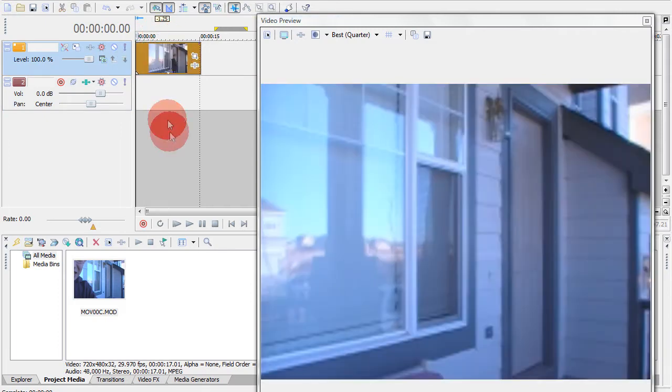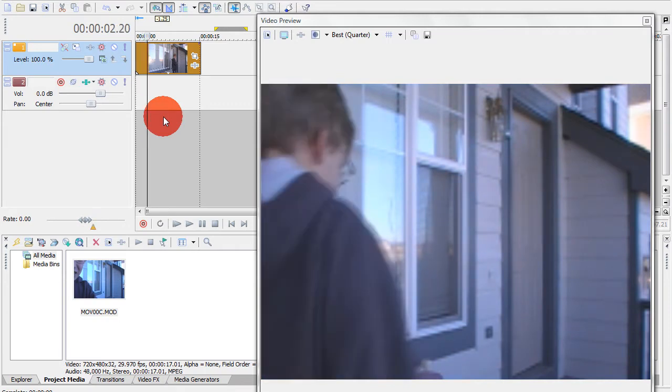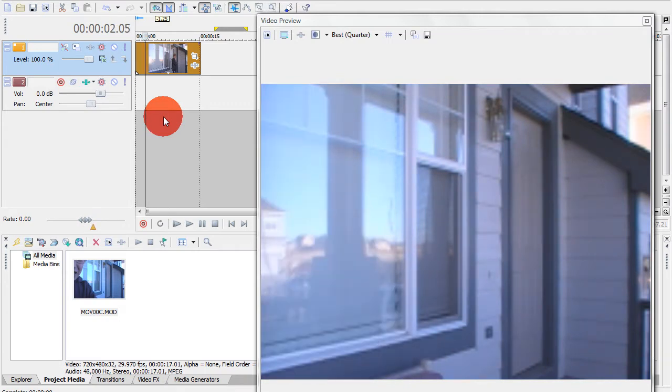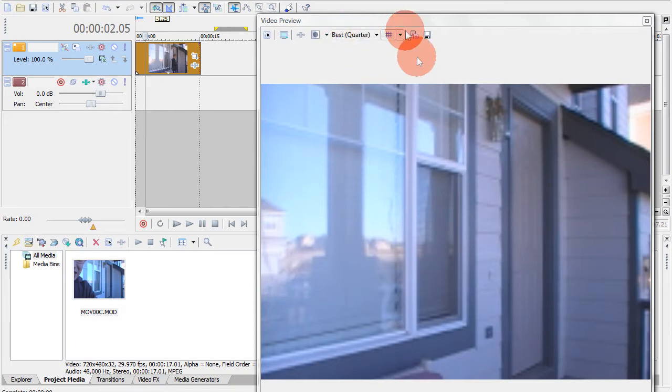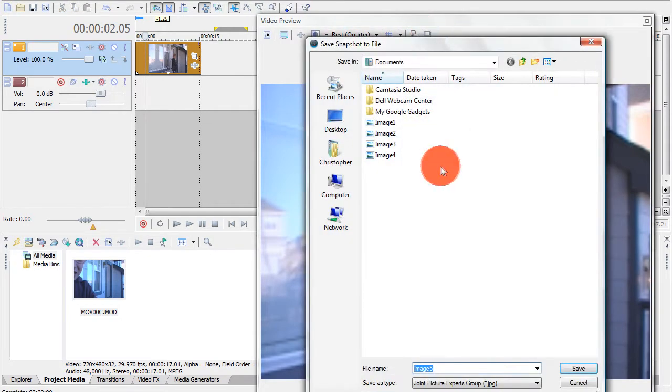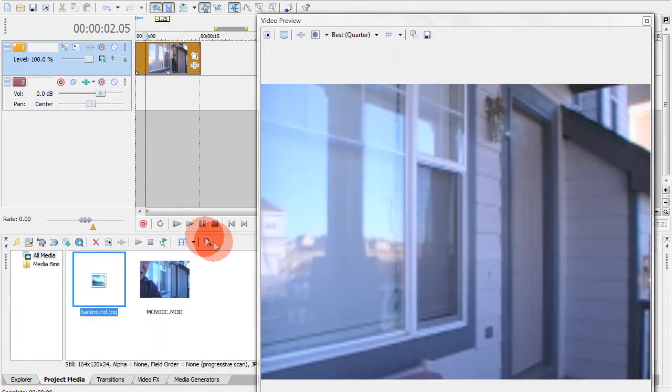So I'll just move that there and then there is the part where the person's not in the scene right there. So what I'm gonna want to do is save a snapshot to file and I'll just go back. It'll automatically import into your project media.